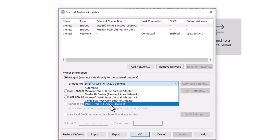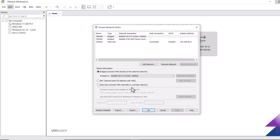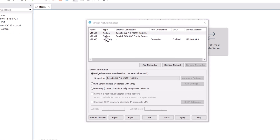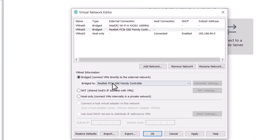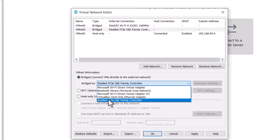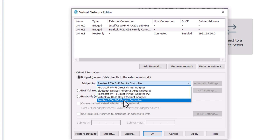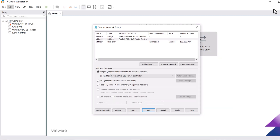Now let's connect vmnet2 with our Ethernet interface. Select vmnet2, check the Bridge option if it's not already checked, and from the list find and select your Ethernet interface.